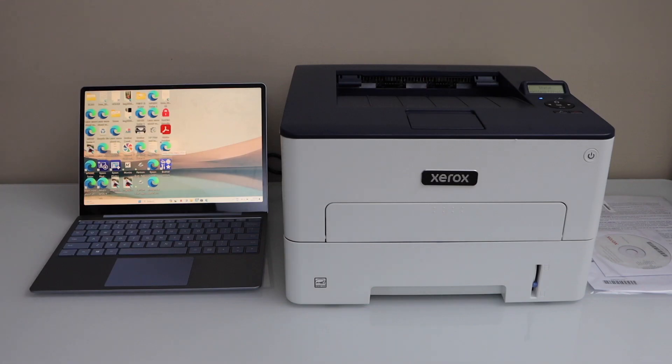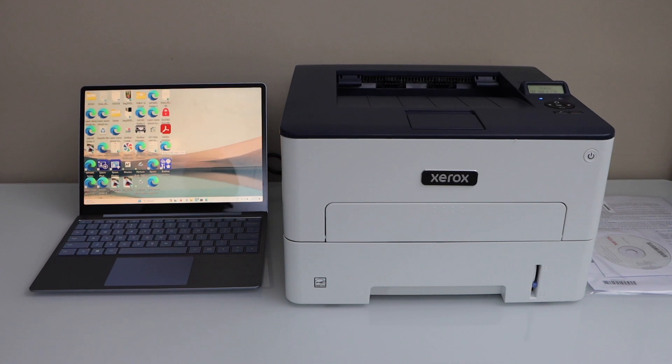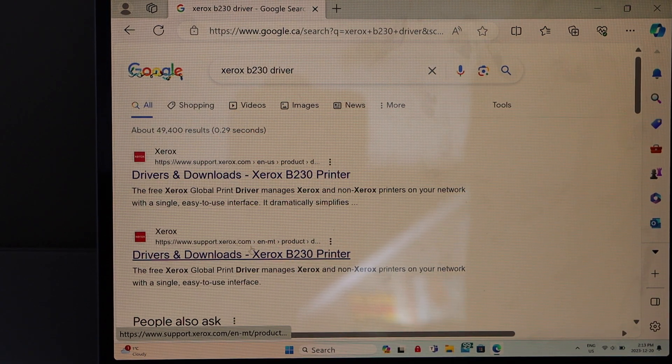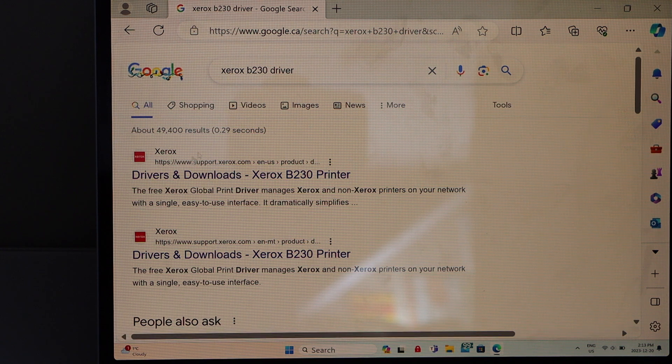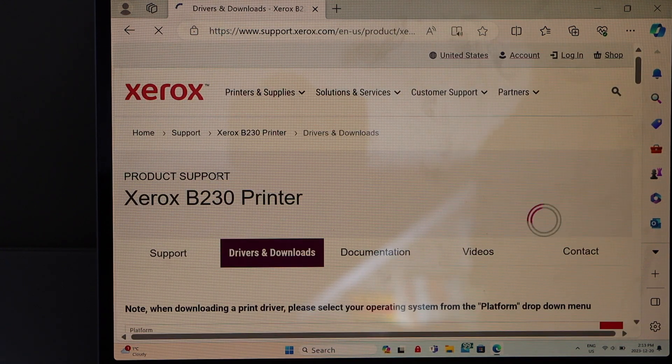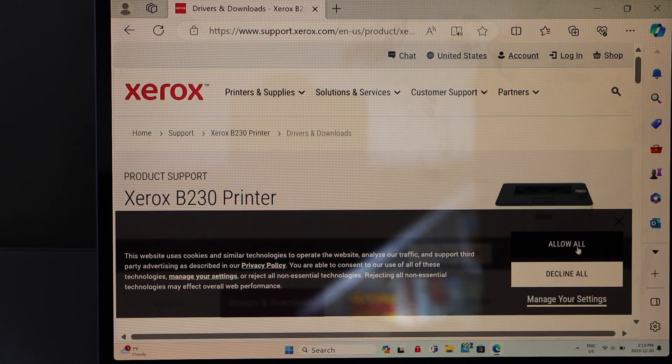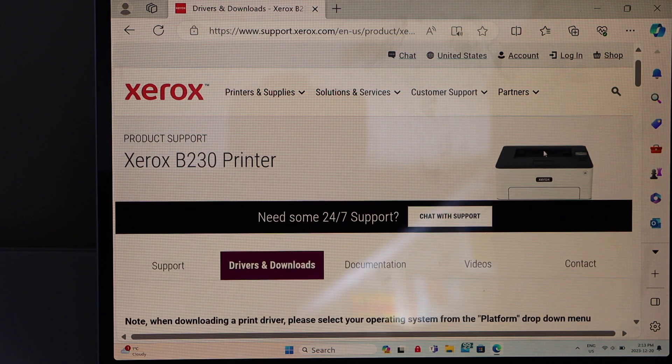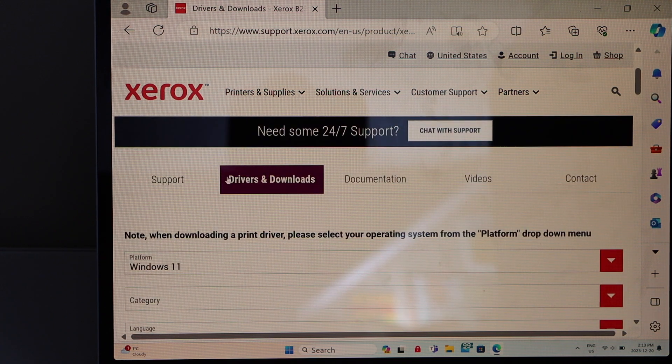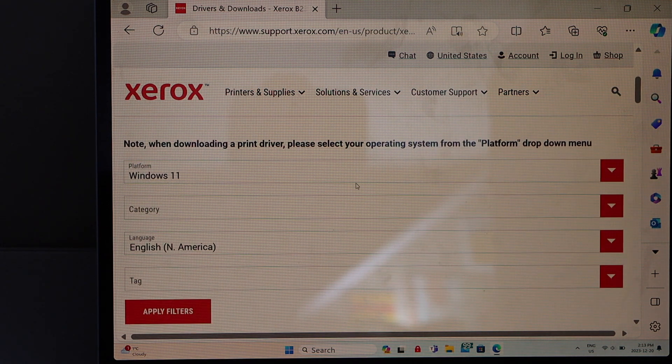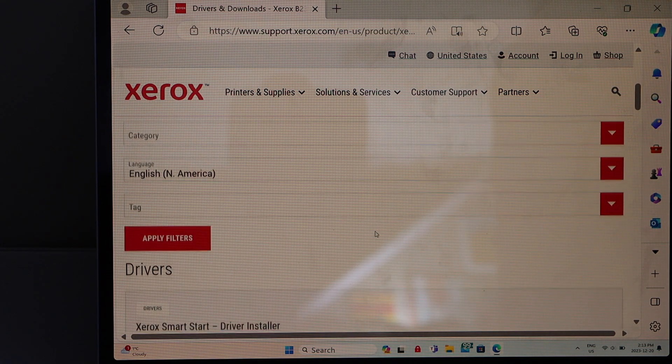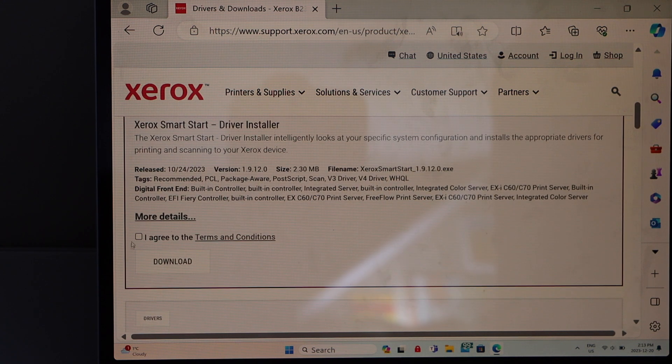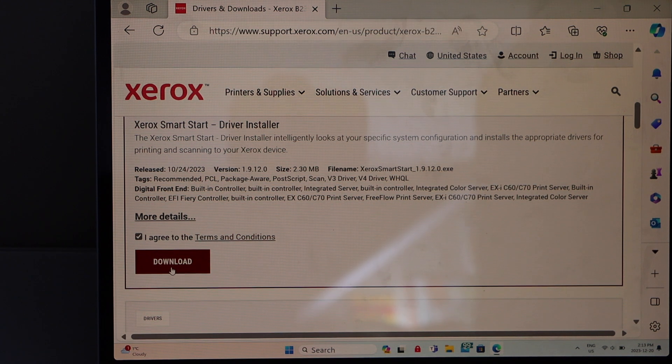Now I am going to show you how to add the printer in your Windows laptop. Go to the laptop screen, go to the web browser and type in Xerox B230 driver. It will take you to the Xerox website. Now click on downloads. If you scroll down, you will see your printer. In the drivers and downloads section, it will automatically detect your Windows. Scroll down, agree with the terms and conditions, and download the driver.